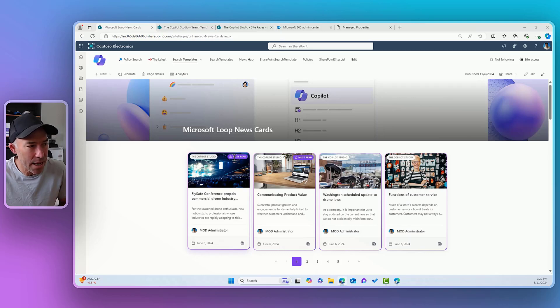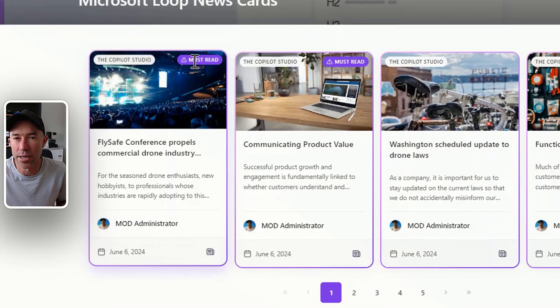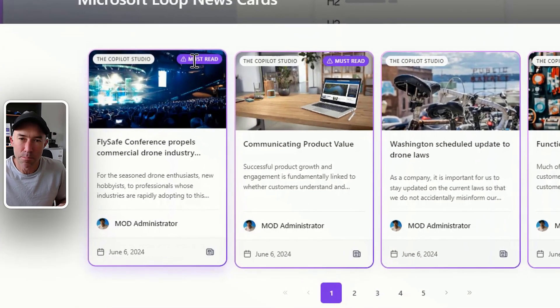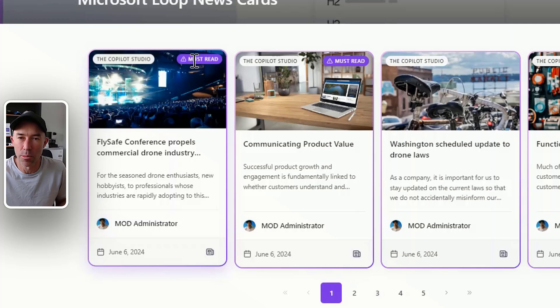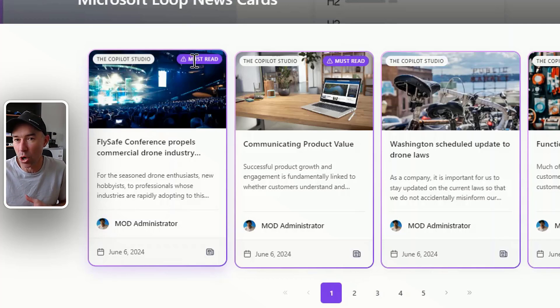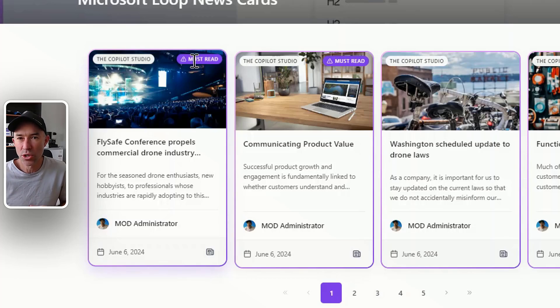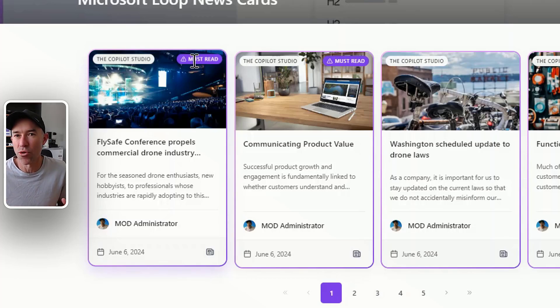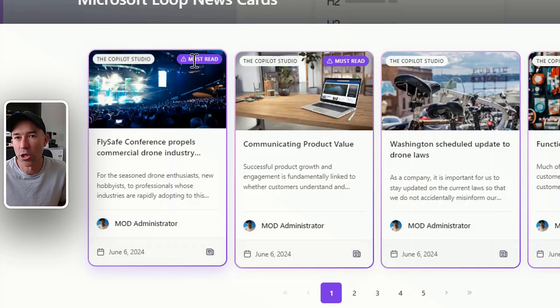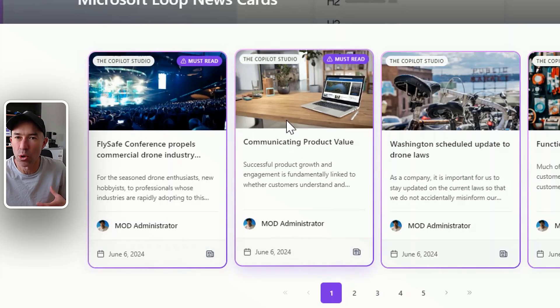You'll also notice here, and this is what we're going to use as our example, is this little pill here that says must read. So this must read column is a piece of metadata that we've got attached to our site pages library, and then also is part of or we've created a placeholder that we're going to use our slot for.